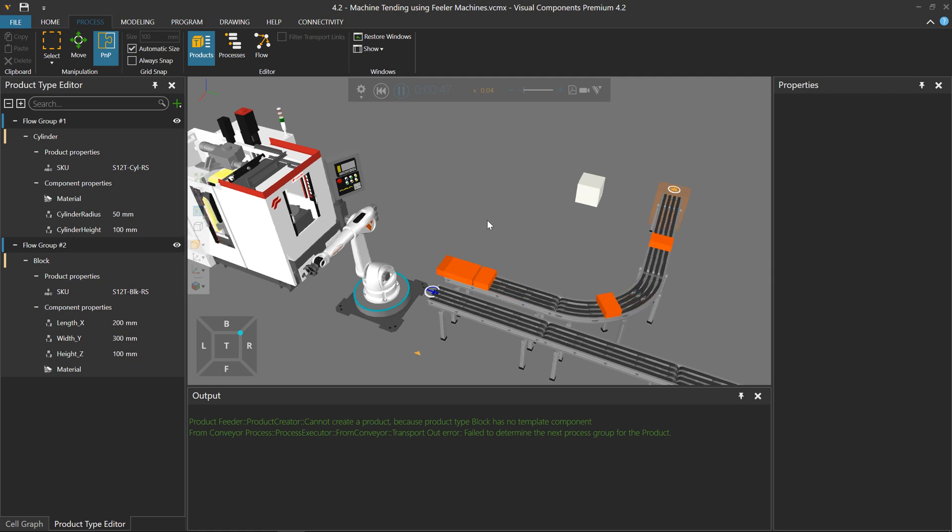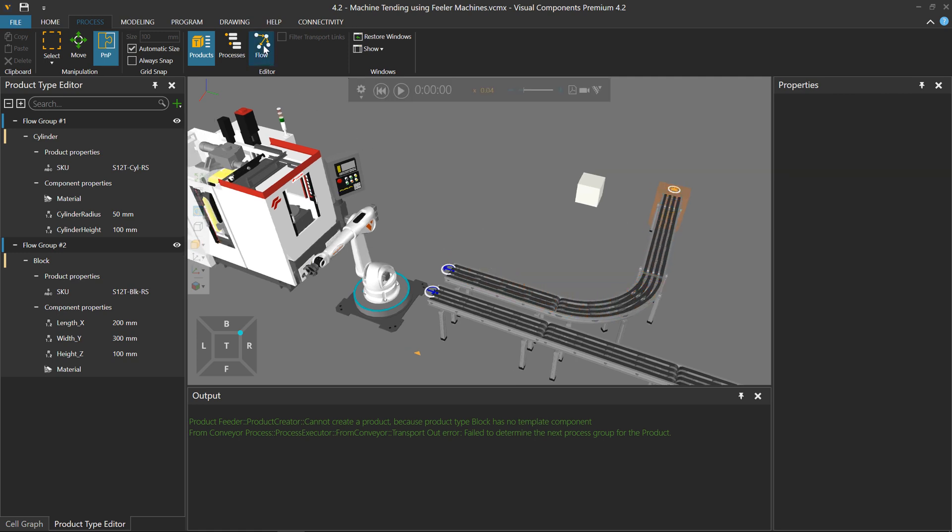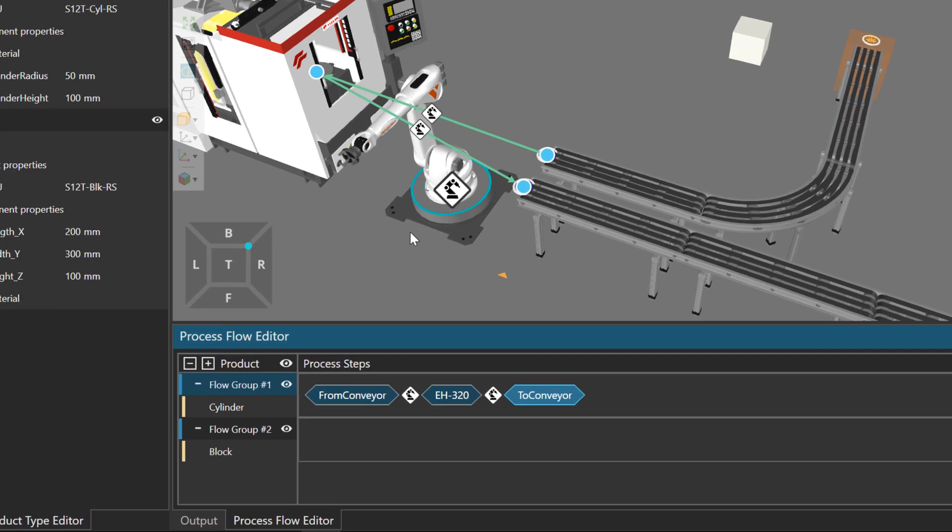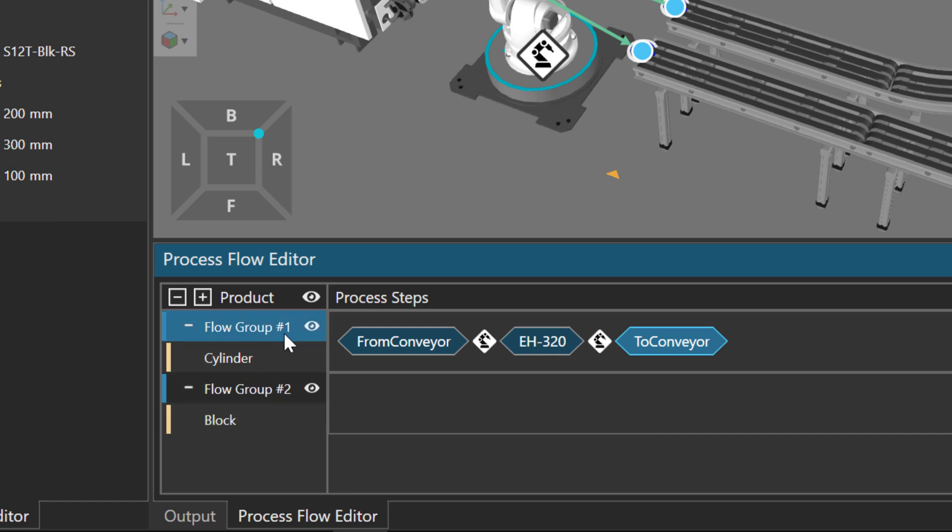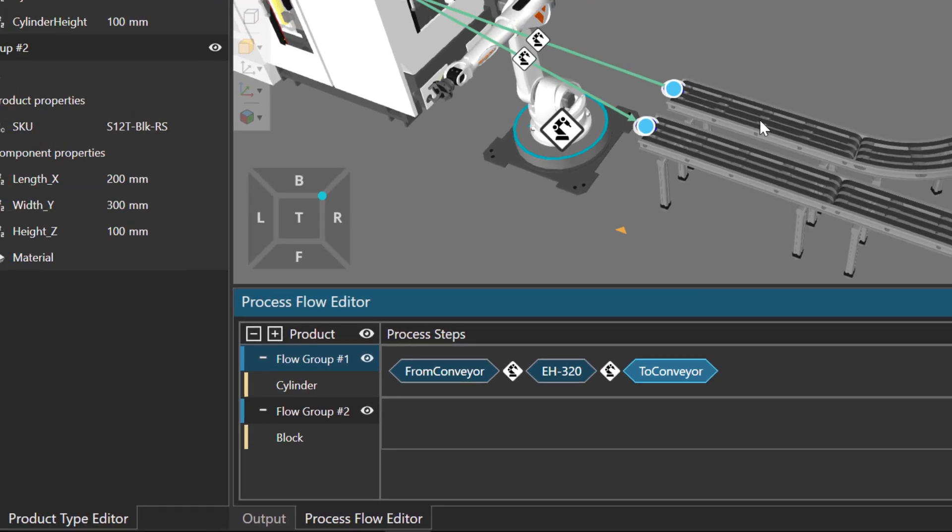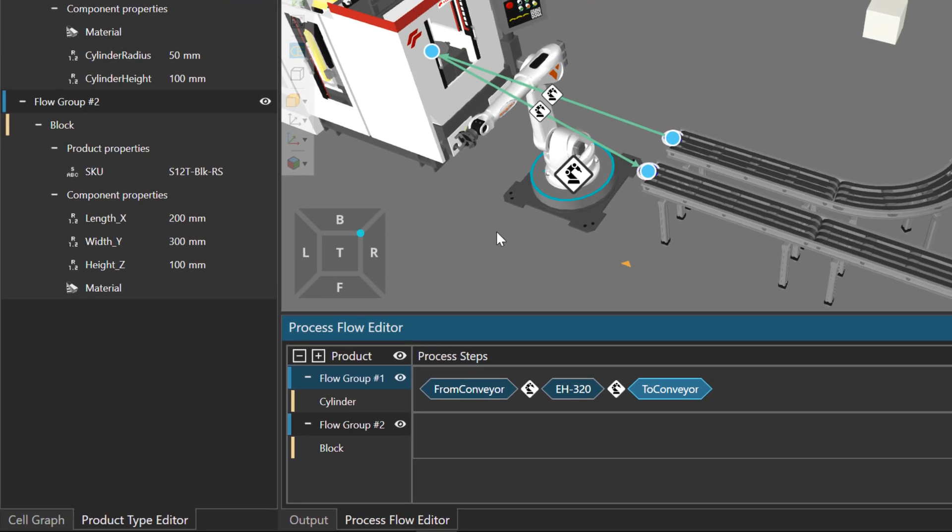And one thing to notice here is that the blocks are not being picked up by the robot. Now the reason for that, if we access the flow editor panel, is for the block, it belongs to a flow group that doesn't have any process steps. So we'll cover that in a separate video. But an easy way to make this still work with my layout is to move the block product type to flow group one. Because it does have process steps and transportation links of how to go from each process.